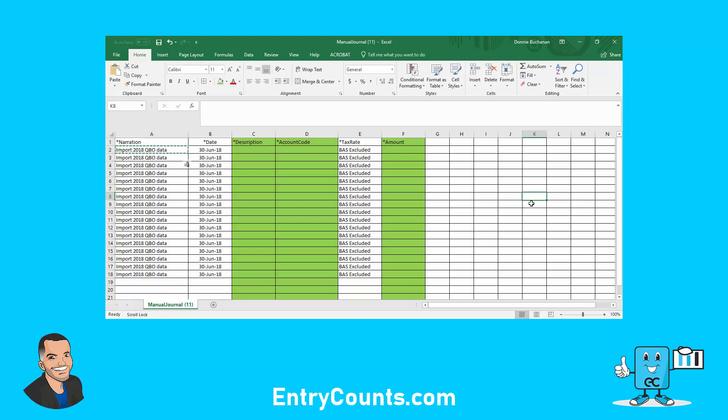Think about what type of reports we'll need. We're going to need the profit and loss figures for the period, and we're going to need the balance sheet movement. So let's jump into QBO and grab some reports.